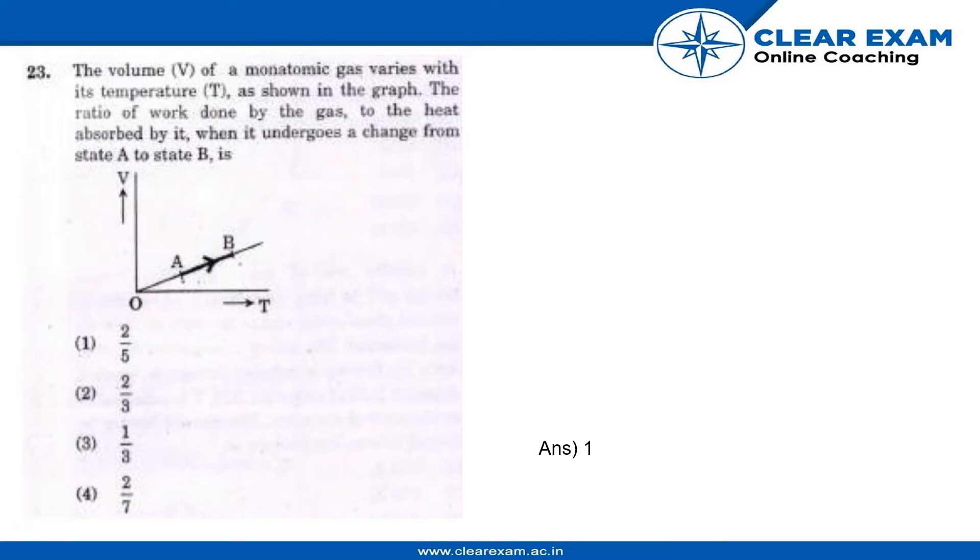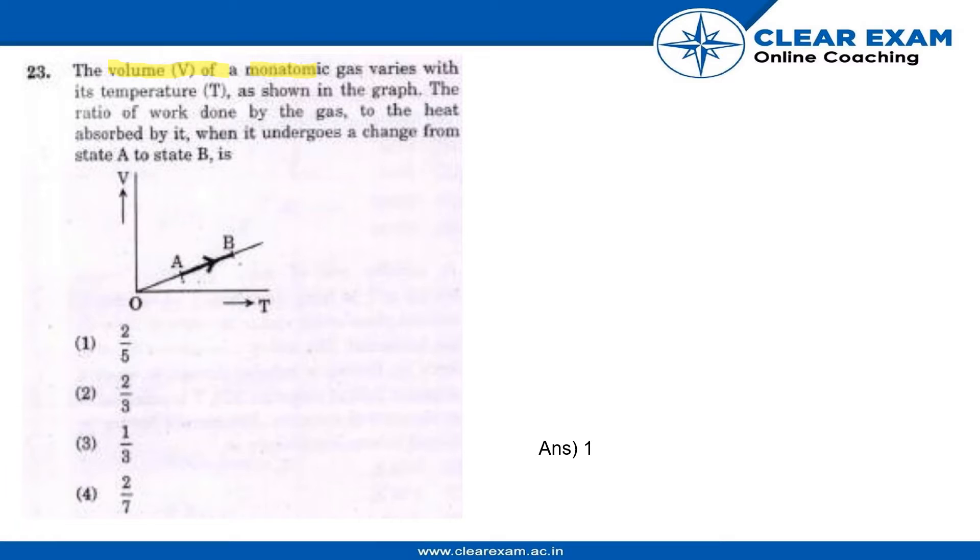Hello everyone, so let's solve the given question here. The question is: the volume V of a monoatomic gas varies with temperature as shown in the graph. The ratio of the work done by the gas to the heat absorbed by it when it undergoes a change from state A to state B. So let's solve the question.